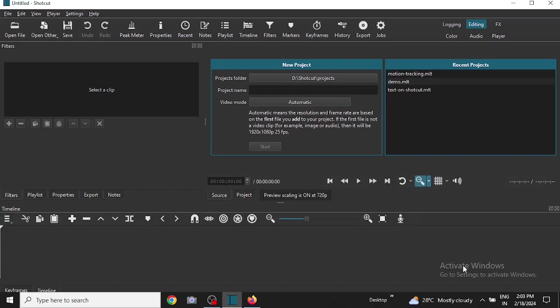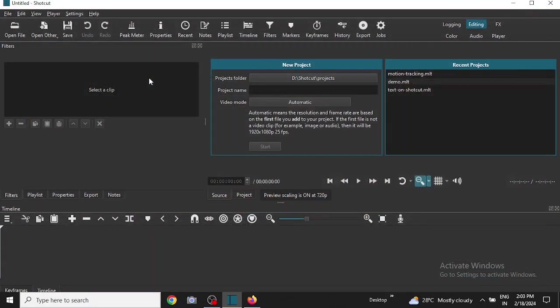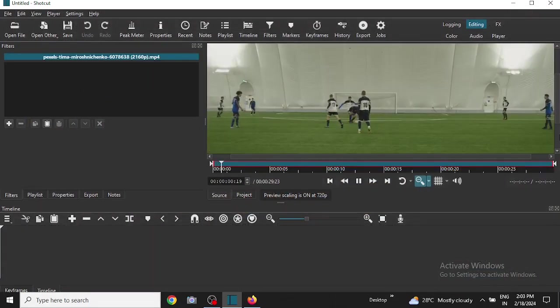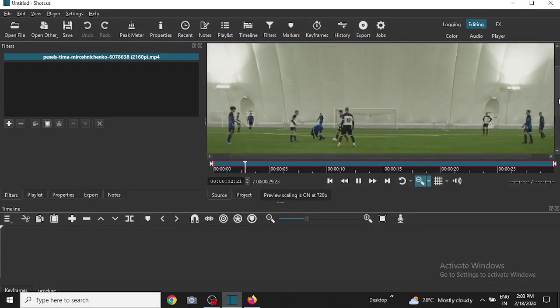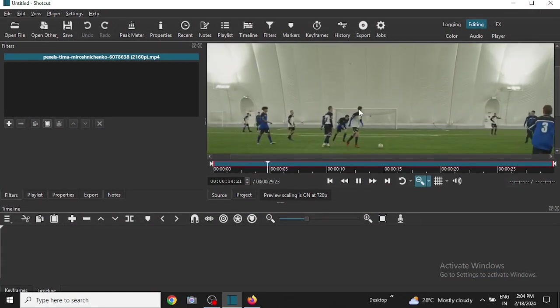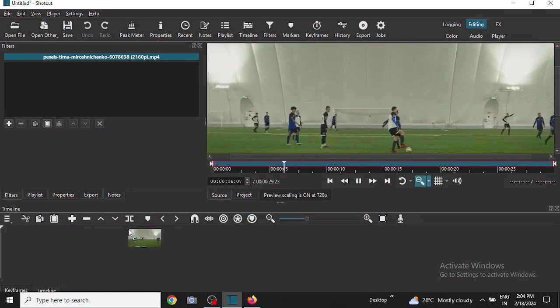In this video we are going to learn about motion tracking with Shortcut video editor. So I have the editor open on my screen and I will open a file, this file, and I will import it to the timeline.